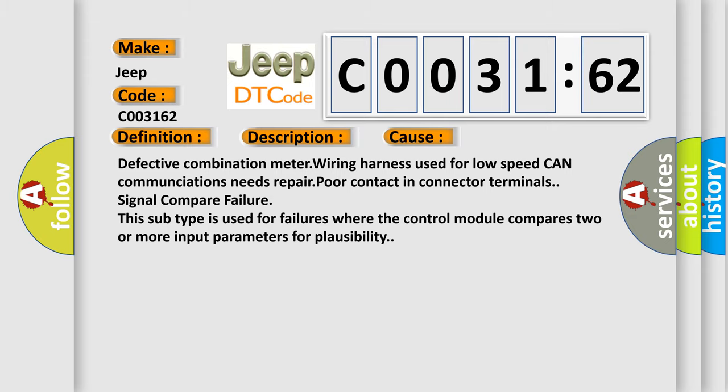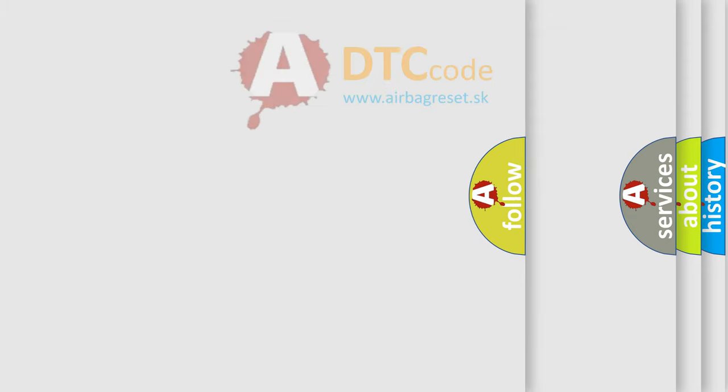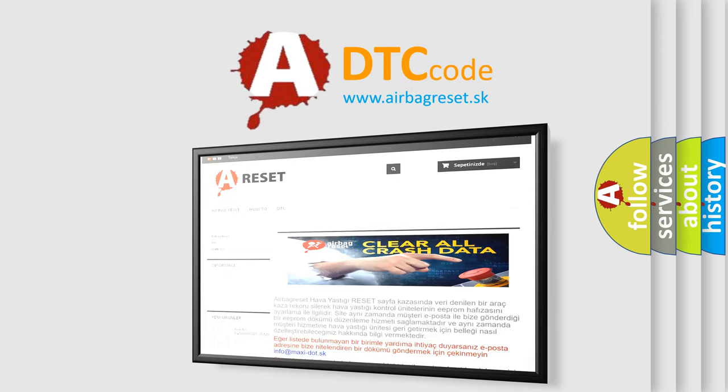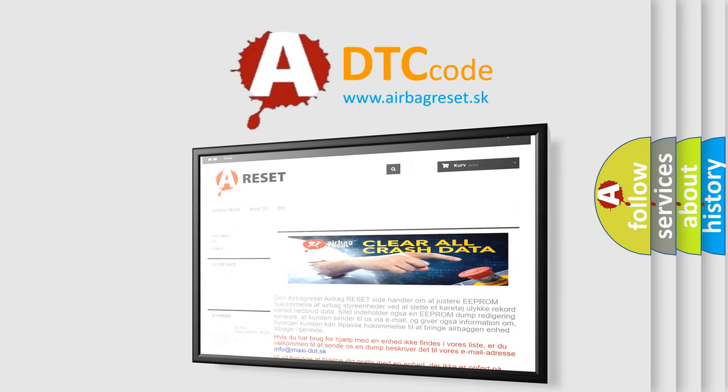The Airbag Reset website aims to provide information in 52 languages. Thank you for your attention and stay tuned for the next video.